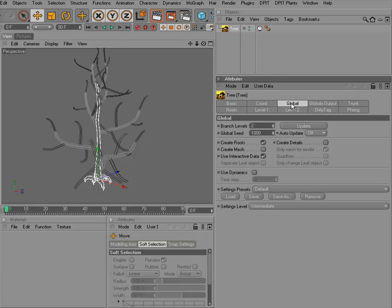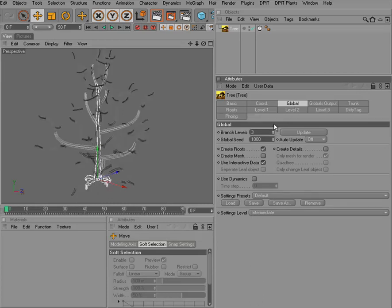We have all the options in here now in this single object. And you can see it is easily done to create several levels of branches on a tree.